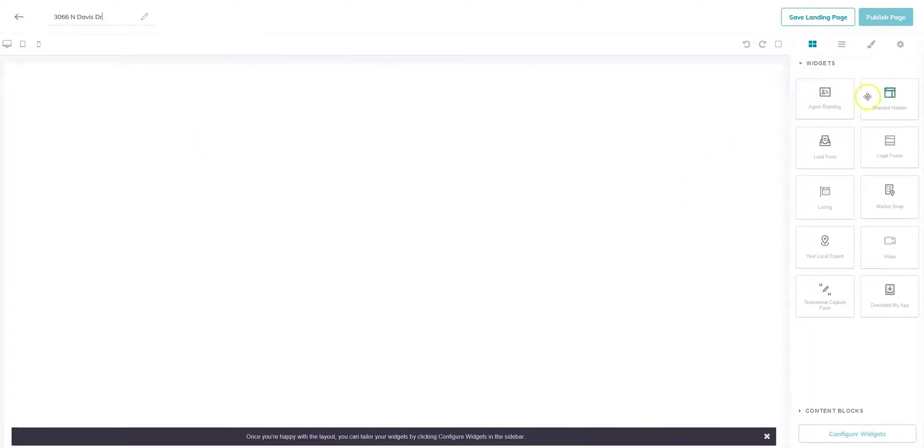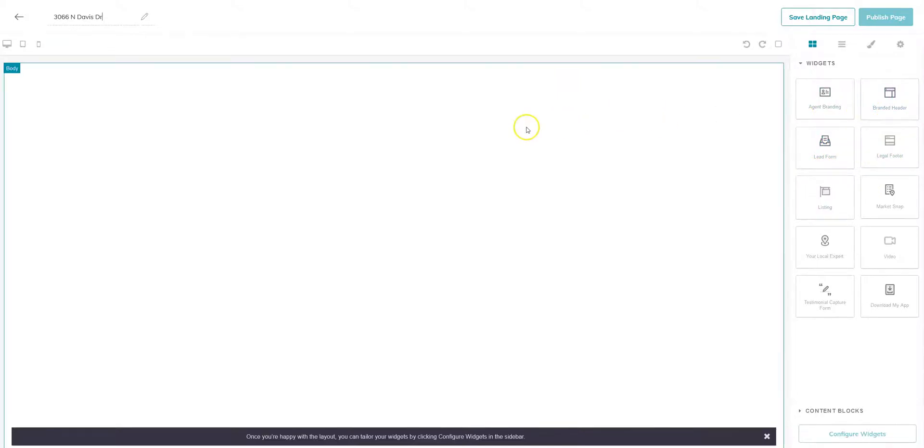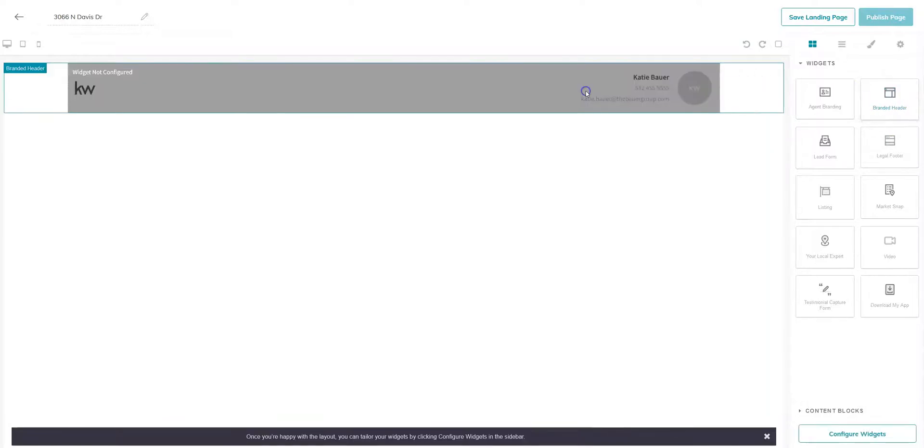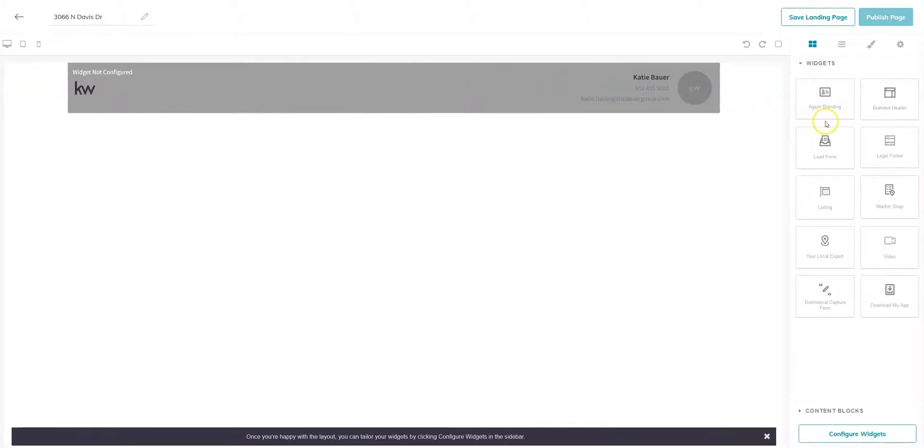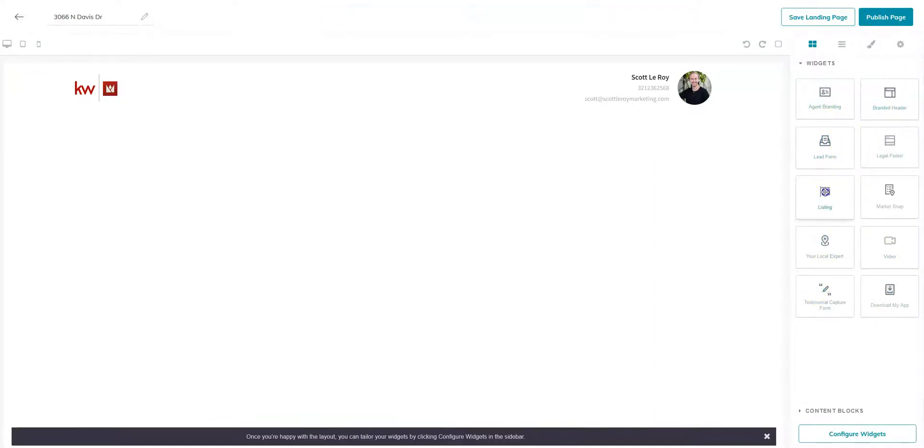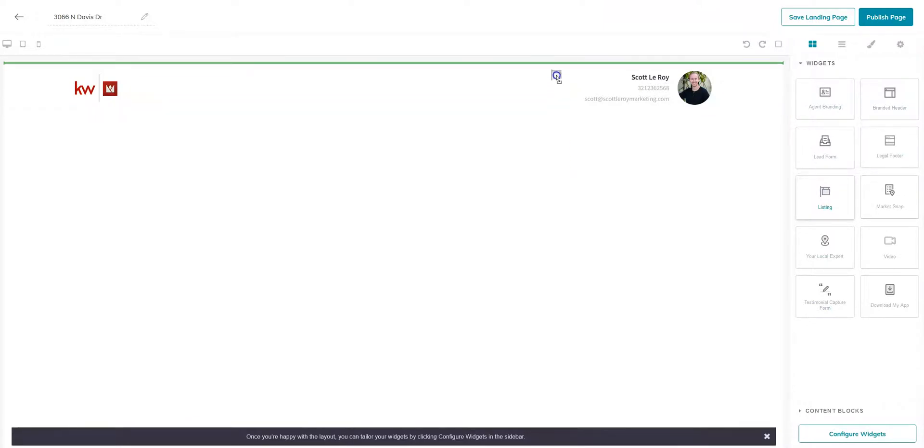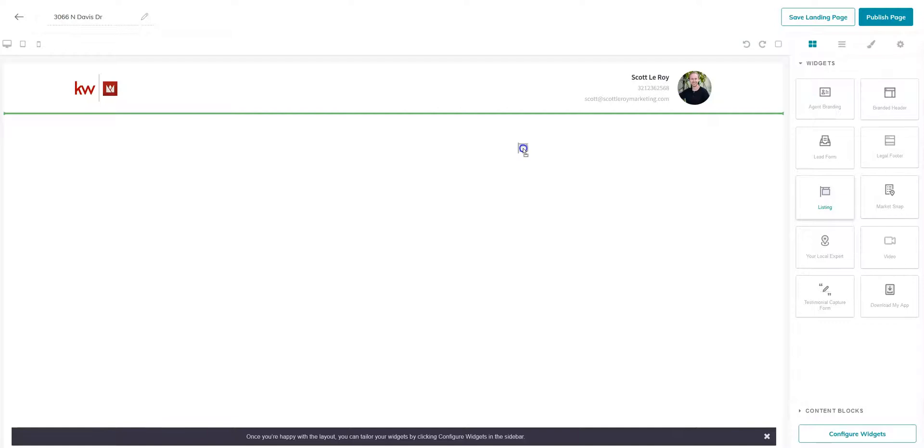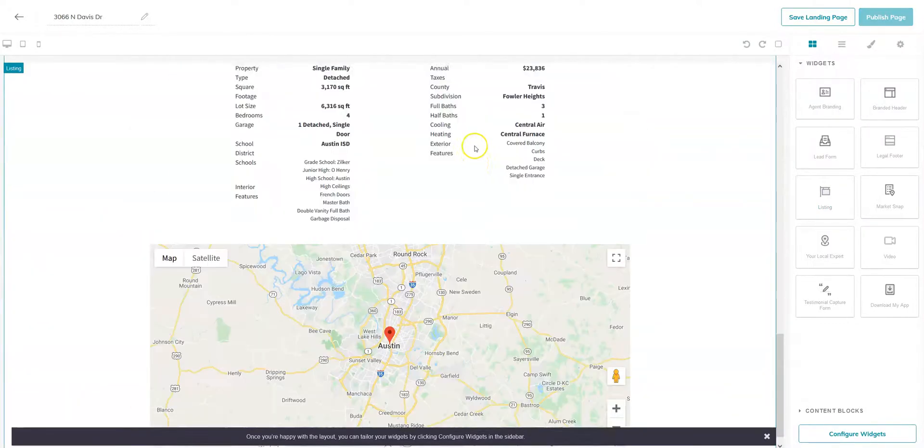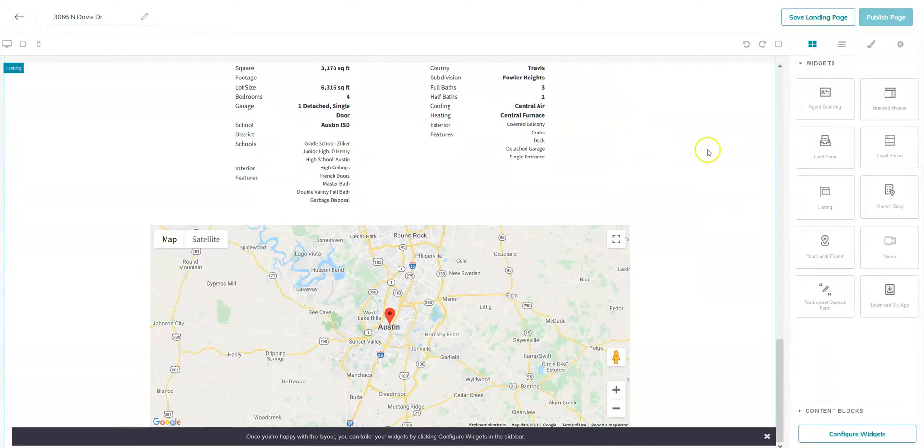So once that's done, we're going to go ahead and start utilizing these widgets on the right hand side by clicking and dragging them to the page. So it's always nice to give it a header. This branded header looks pretty good once it's all filled out. We're also going to add the listing widget, so click and drag and you'll want to make sure it drags below the header widget. You can see that green line is where it's going to place it. We'll scroll down and let's go ahead and add the lead form.